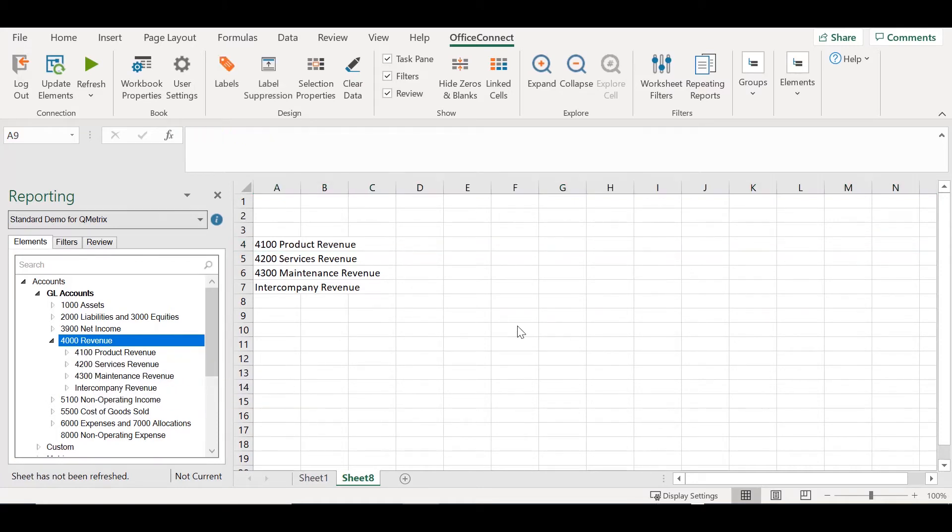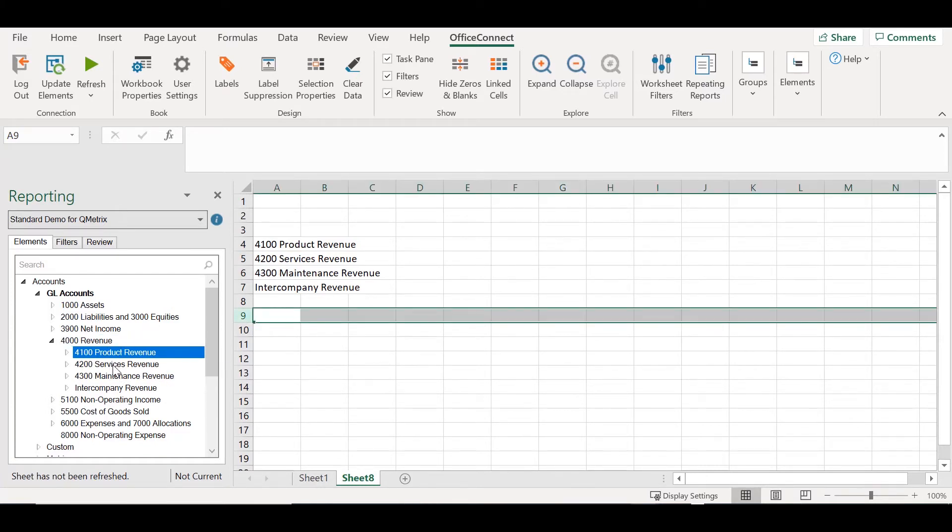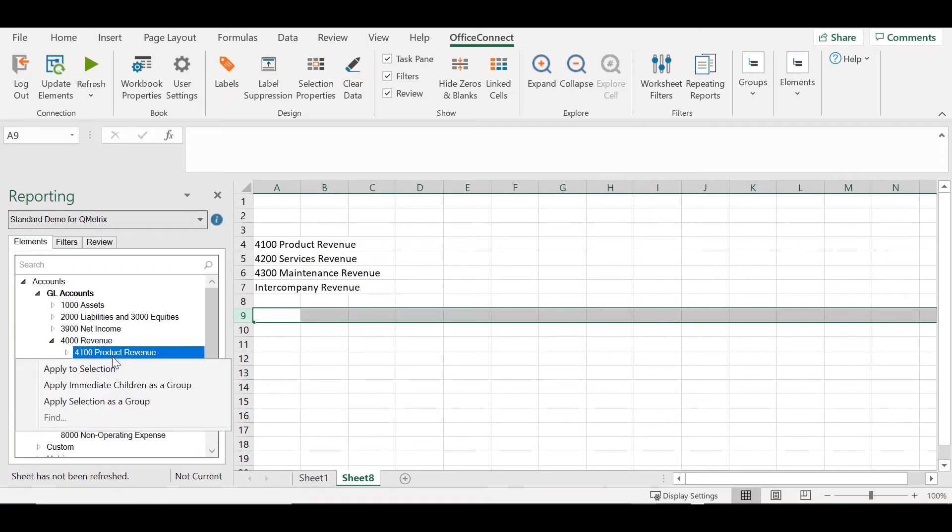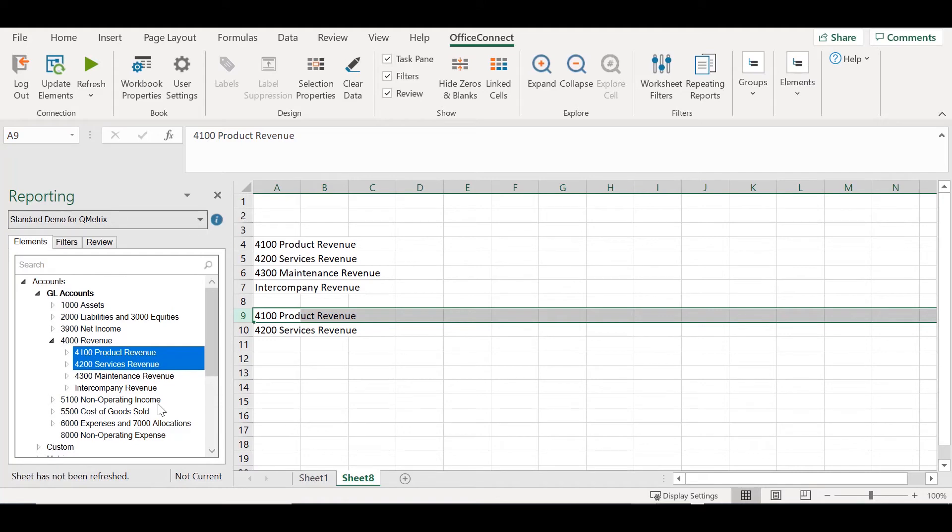The next option allows for a more flexible approach. If I right click on Product Revenue and Services Revenue, I can then right click Apply Selection as Group. This is going to create a group between product and service revenue, ignoring maintenance and intercompany revenue.